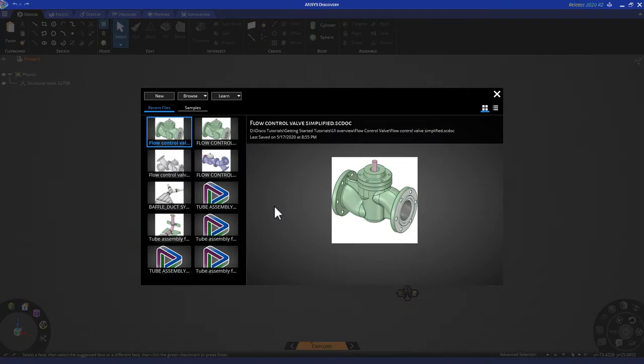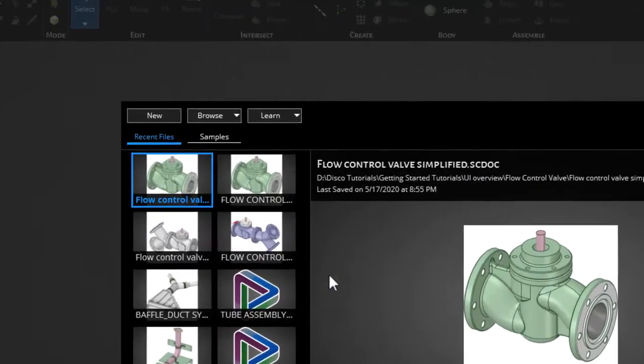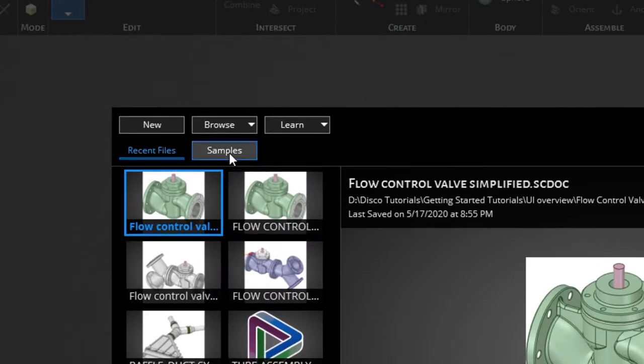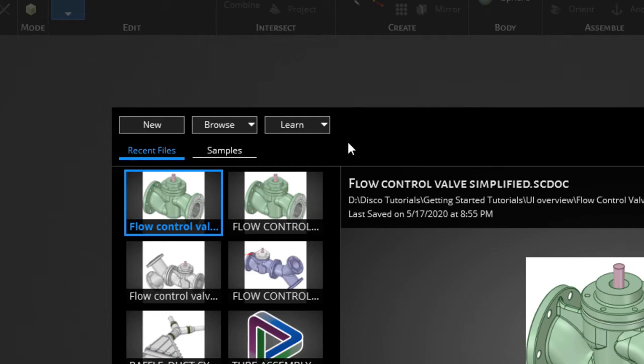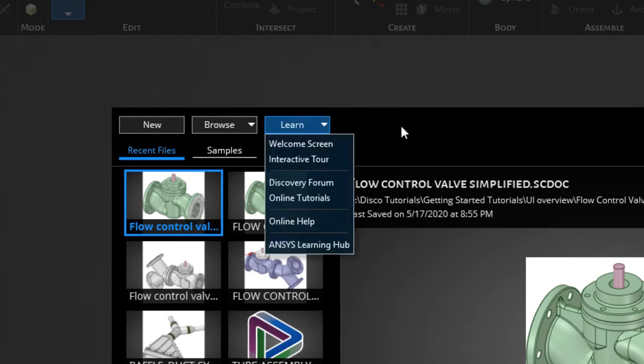This is the homepage. You'll notice that recent files are displayed on the left. You also have access to sample files by clicking here. You also have access to learning content in this drop-down menu.